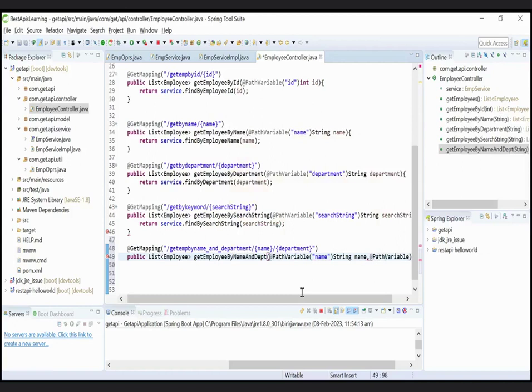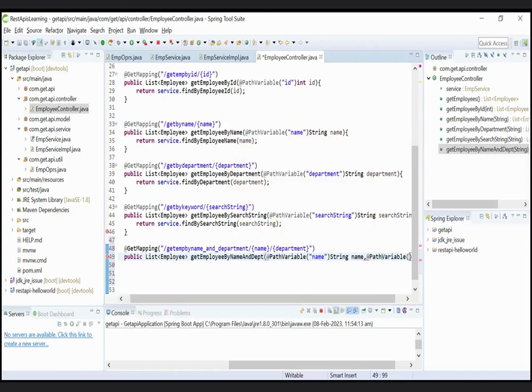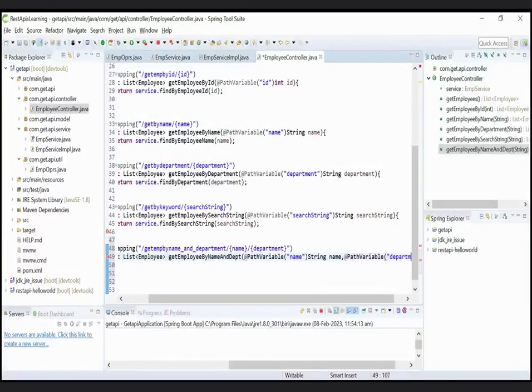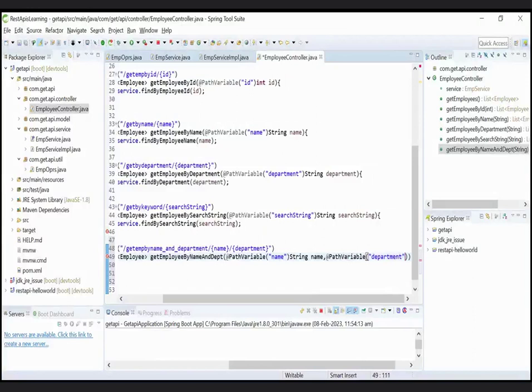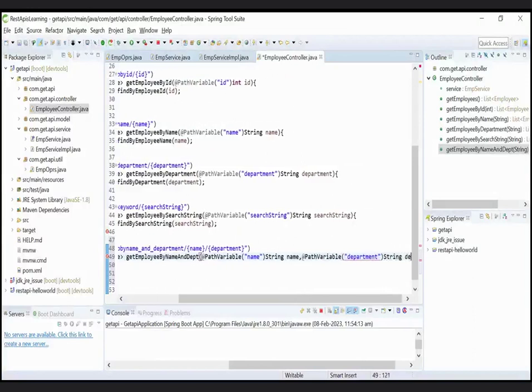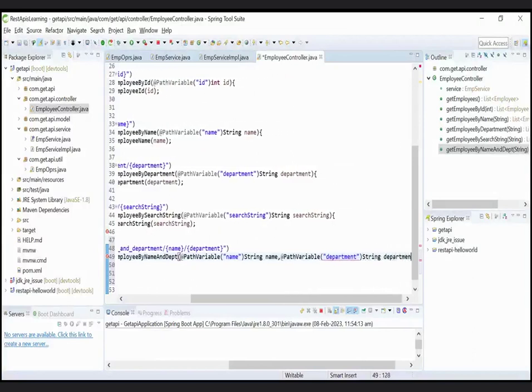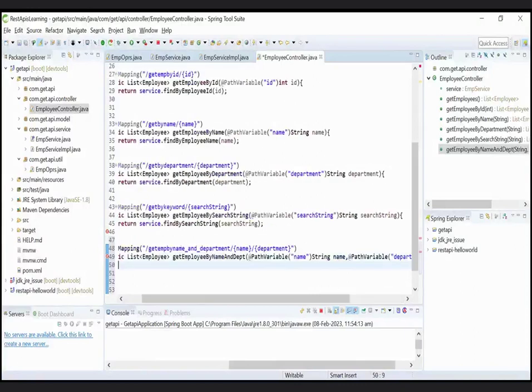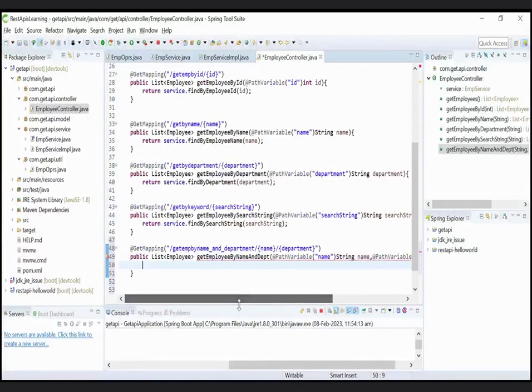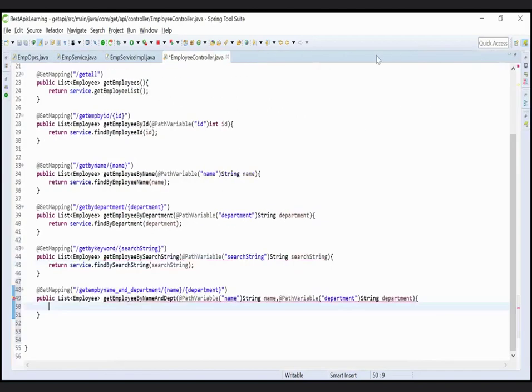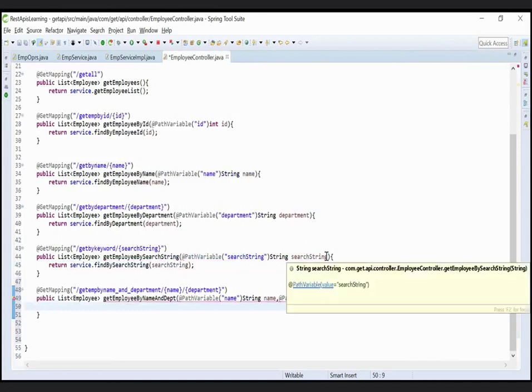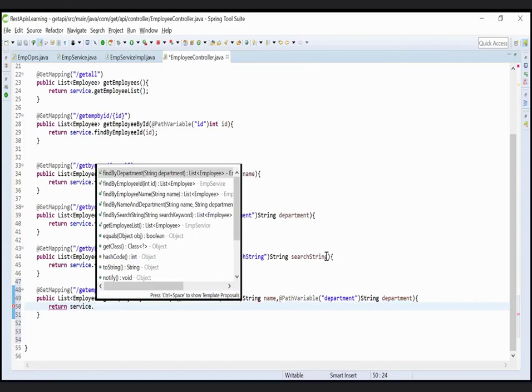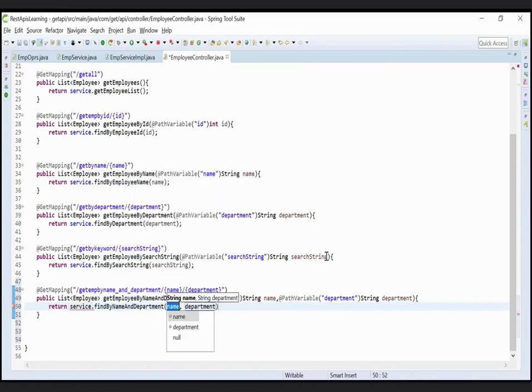Second is @PathVariable, inside specify the key as department and create a variable string type variable, string department. Now return the list object from service class: return service.findByNameAndDepartment, pass the parameter as name and department.